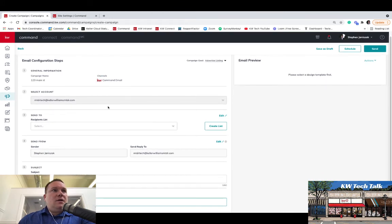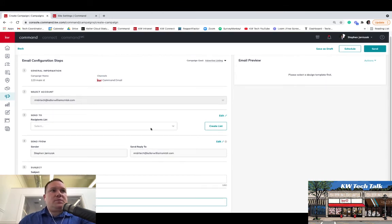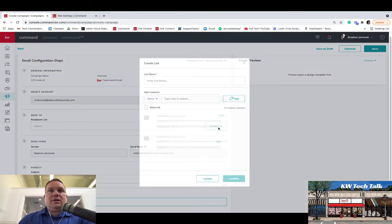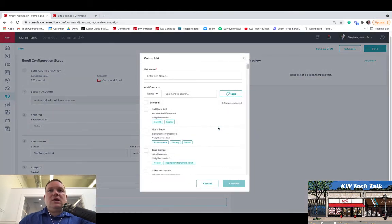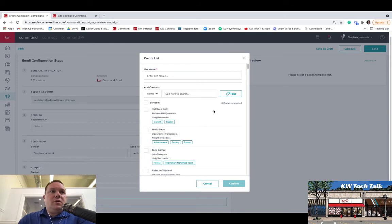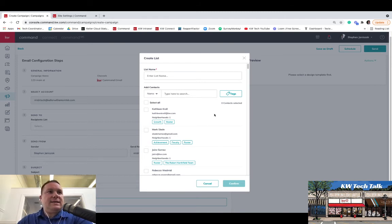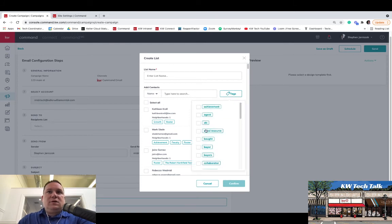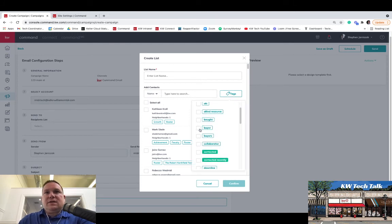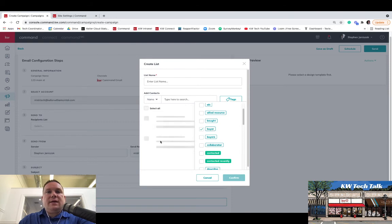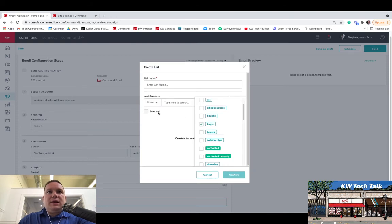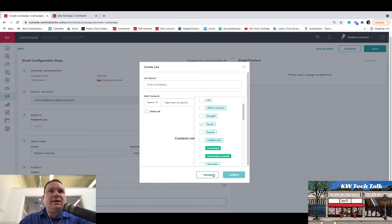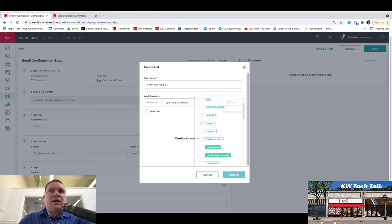And then on the left-hand side, you're going to decide the recipient list. You're going to hit Create List. Now this is what's really cool. You can actually, as long as you have your contacts in Command tagged, you can decide who you want to send it to by tag. So you could say if I want to send this to all my buyers, I'm going to click buyer tag, and then I'm going to select all those buyer contacts. And then that would be how you create the list to send it to particular contacts in your Command.